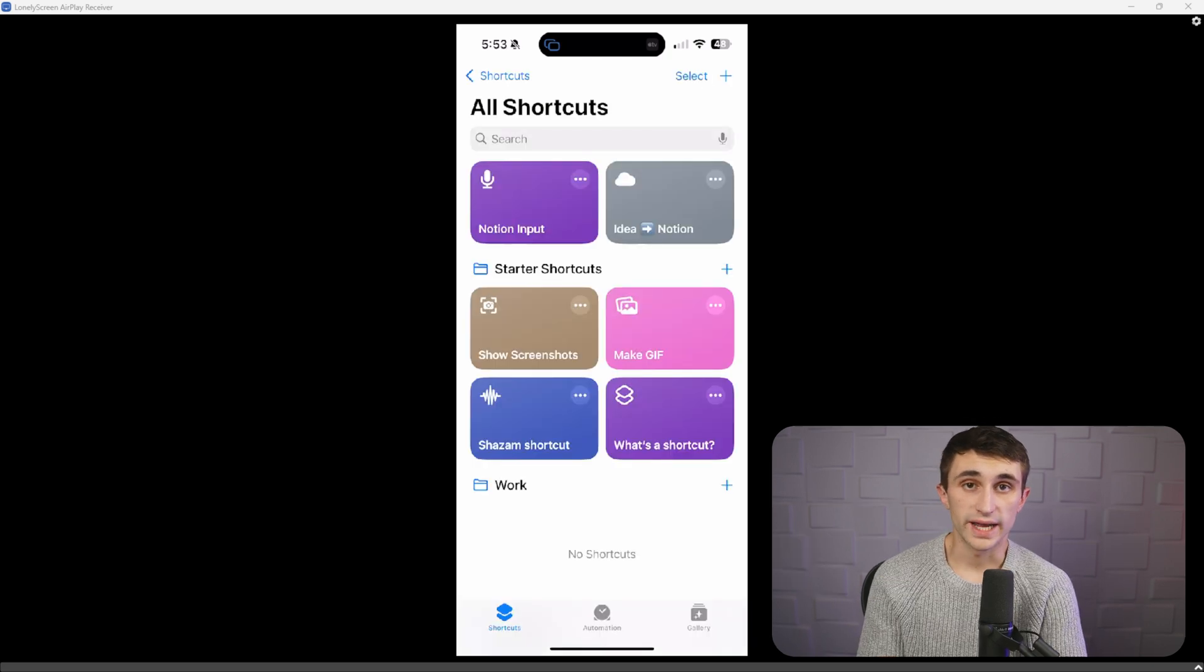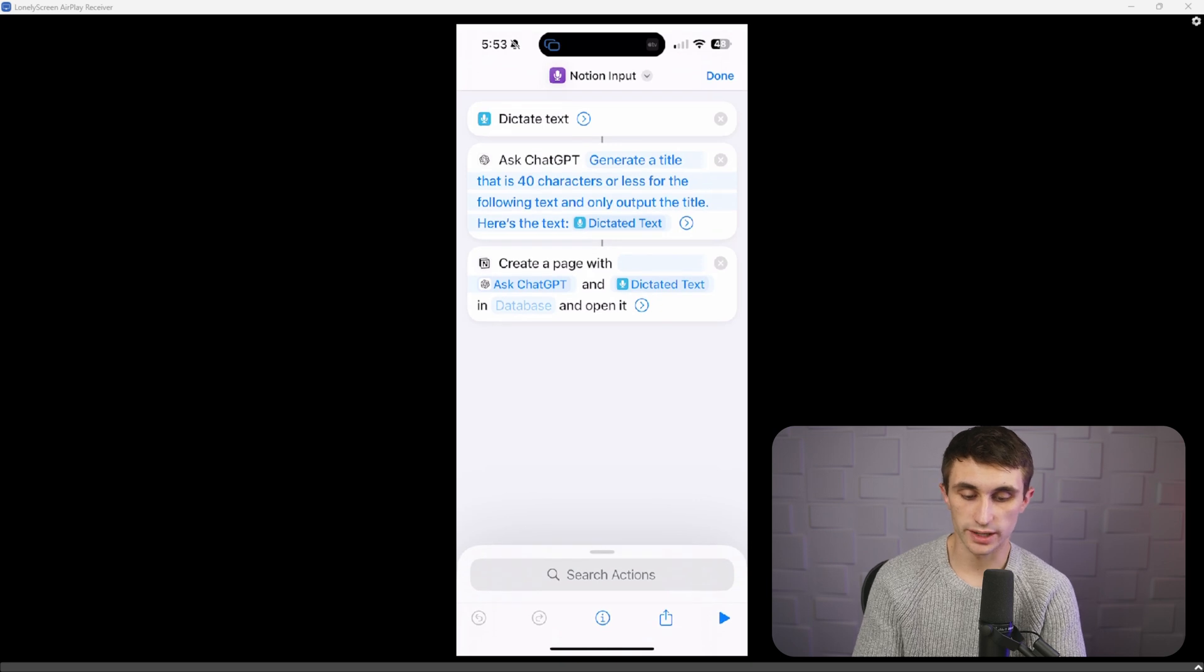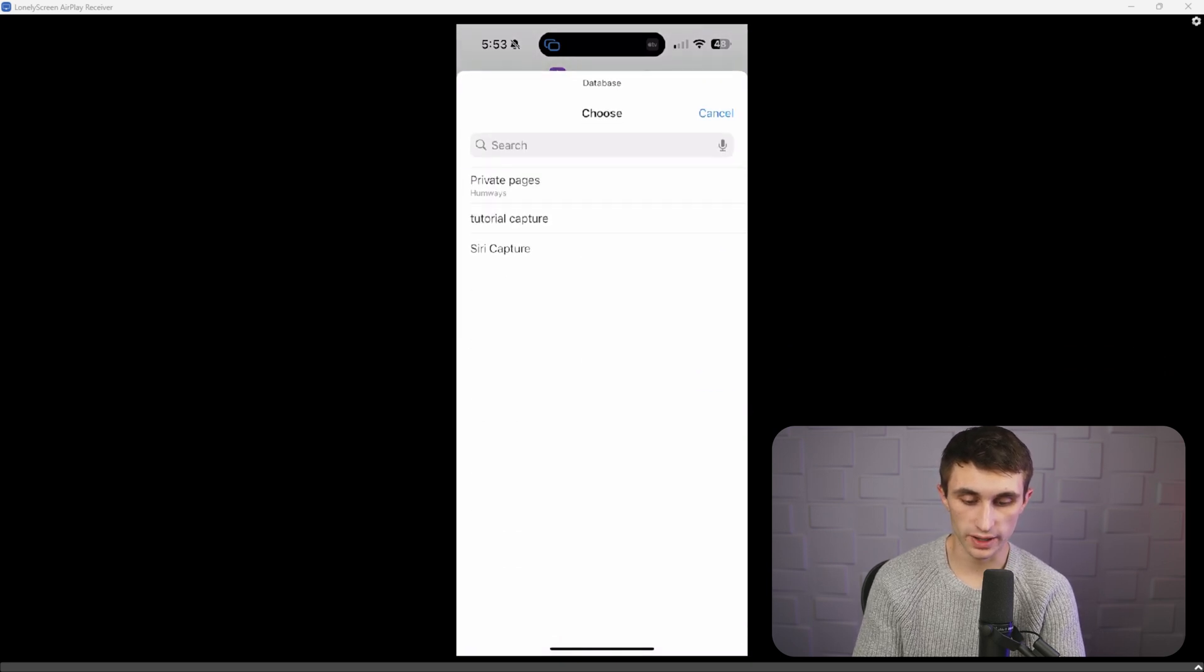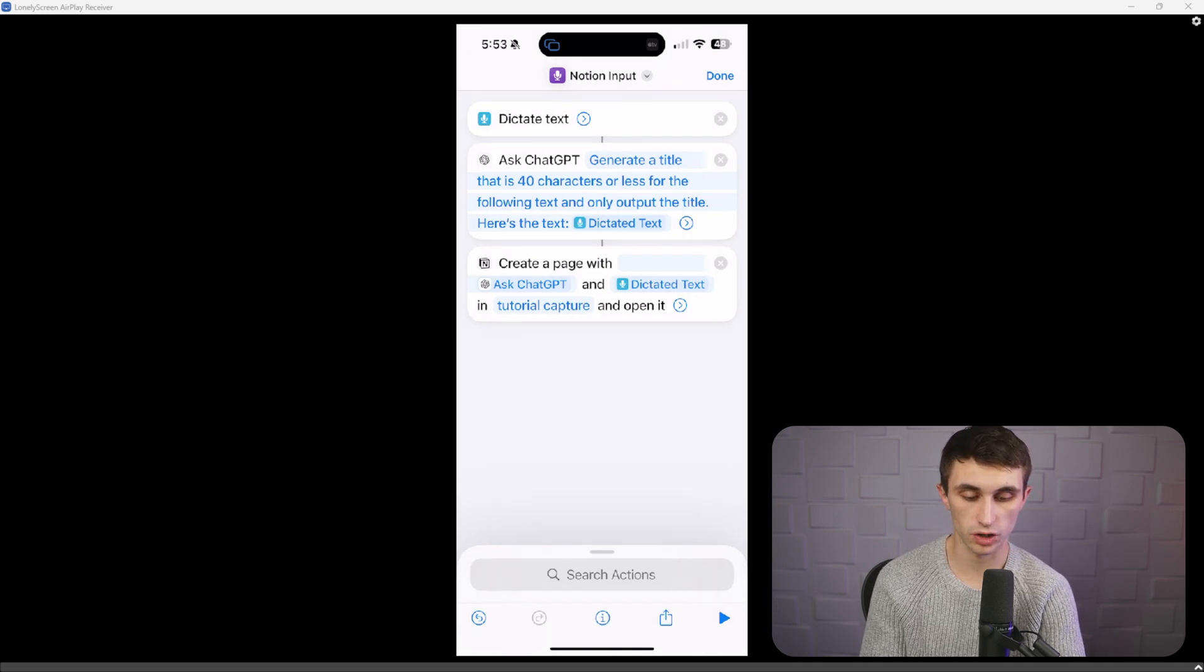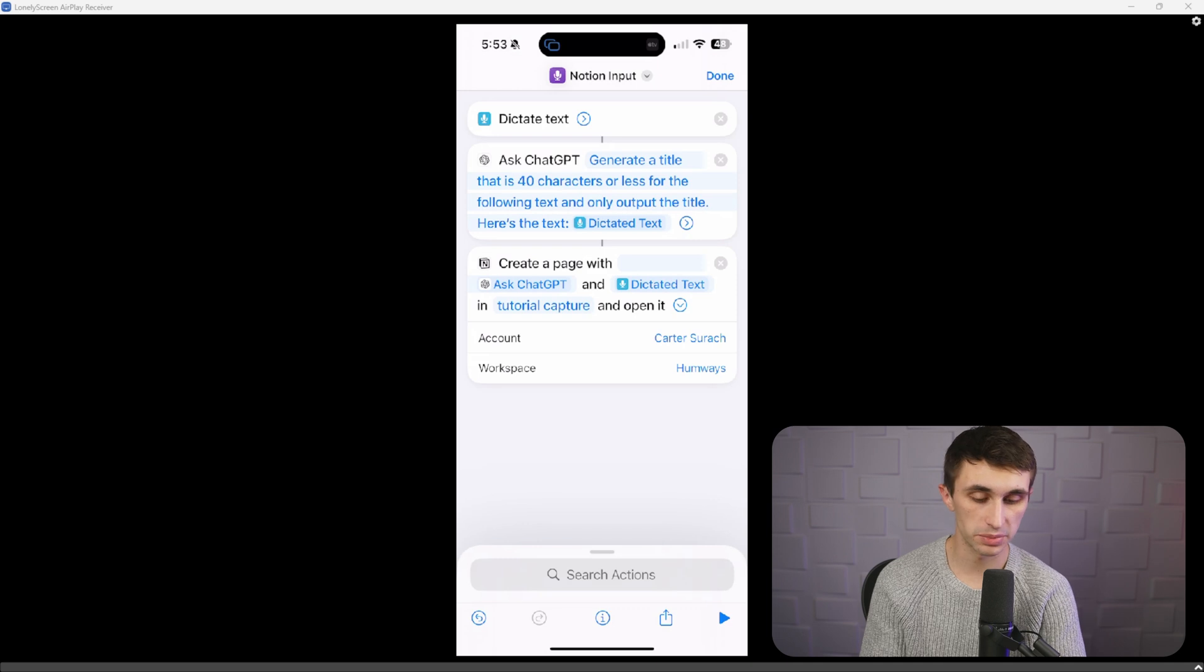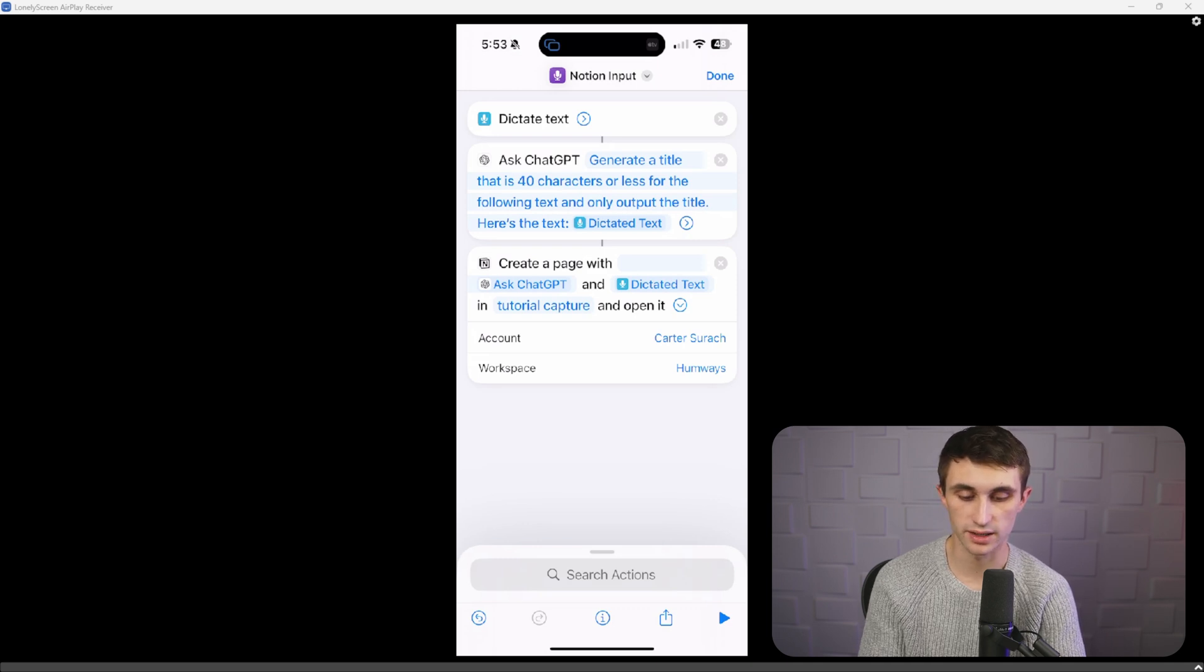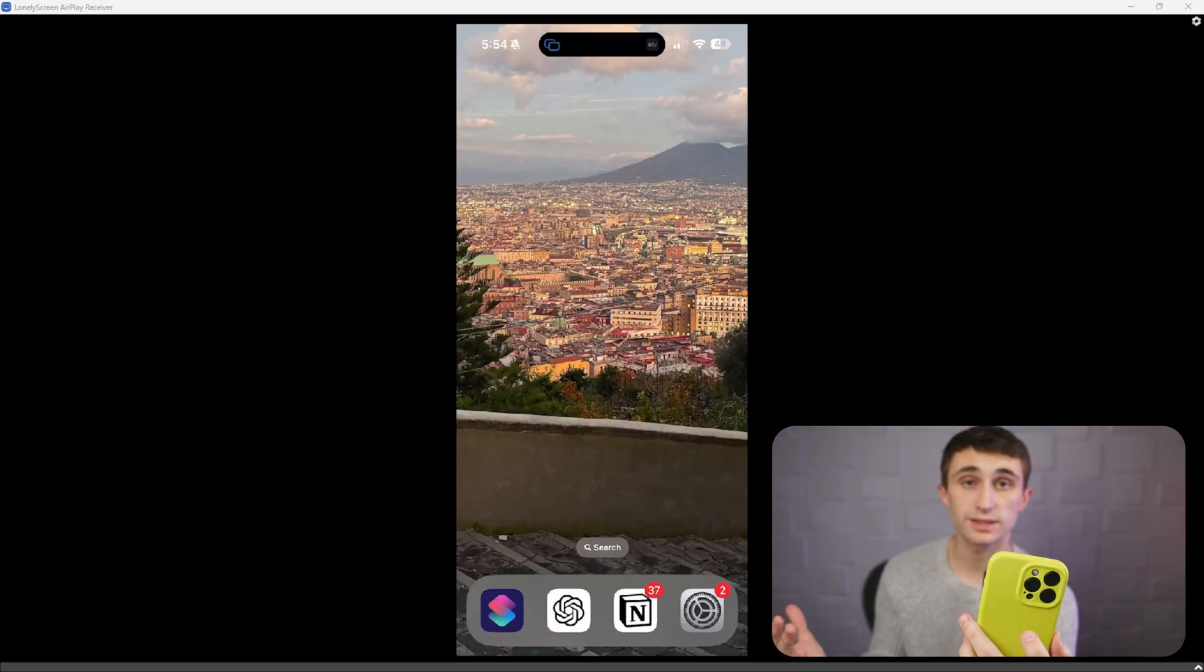All right. I lied. It didn't add the page to my Notion database. For some reason in the shortcut, the in database got removed. So you'll have to go back in there and set it to tutorial capture. I think it's because I did this in the wrong order when I was adding my account and workspace, but that should be an easy fix. Just change the database again in that variable there to tutorial capture or whatever the name of your database is. Now let's go ahead and try this again.